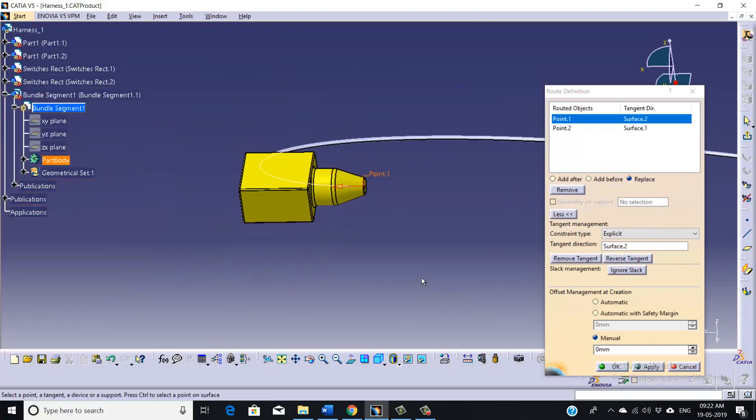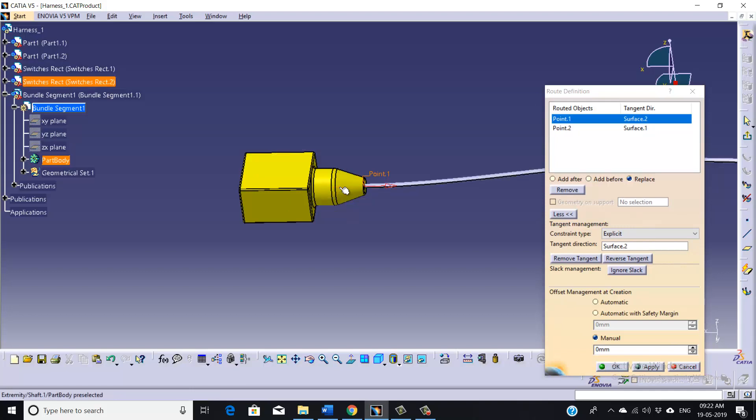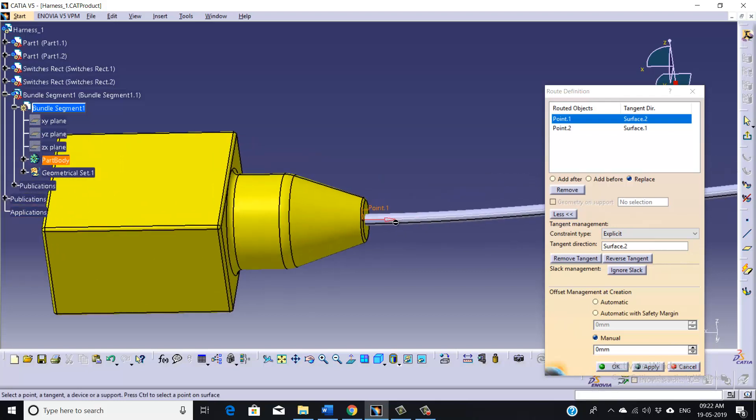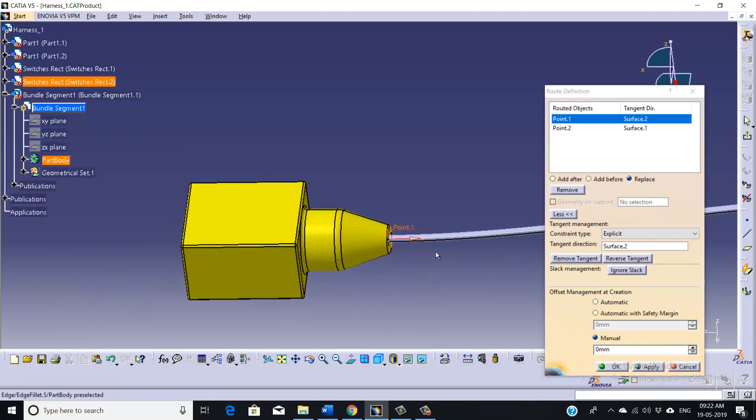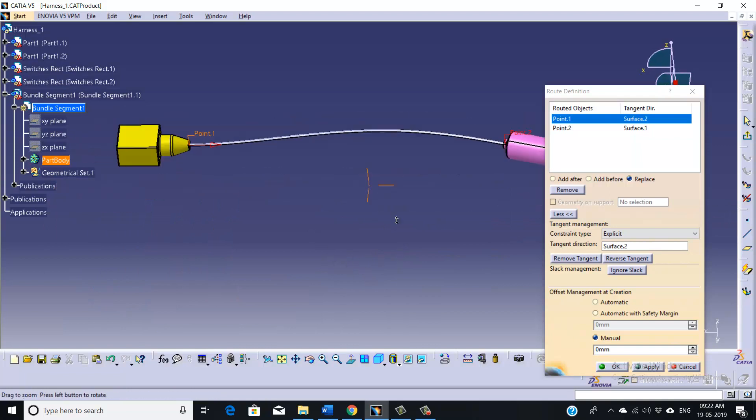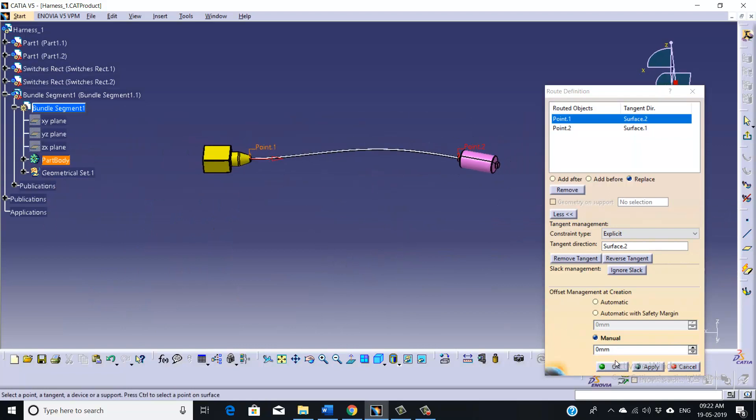So as you can see, it's moving the points and accordingly it's taking the curvature here. So as you can see, I have selected this point and now I have changed the orientation of it.